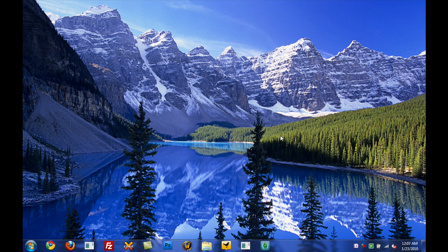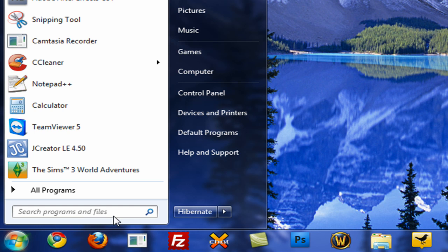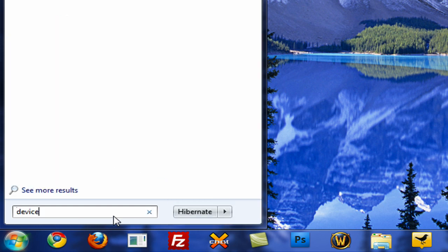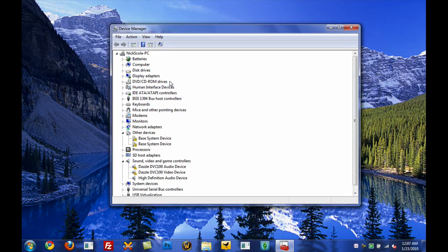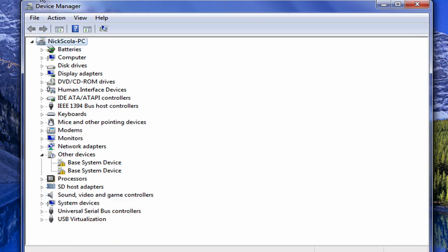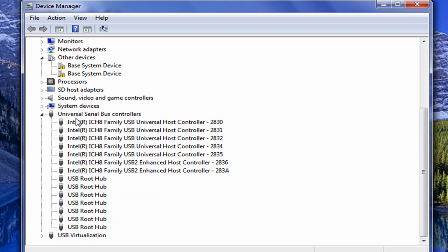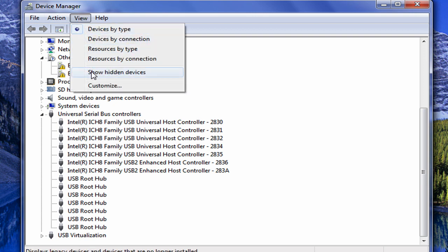Alright, I'm back from logging off and logging back on. Once you're logged back on, just go back to the Start menu and in the search box type in Device Manager. Here it is right here — Device Manager. Once the Device Manager window is open, go ahead and expand Universal Serial Bus Controllers.